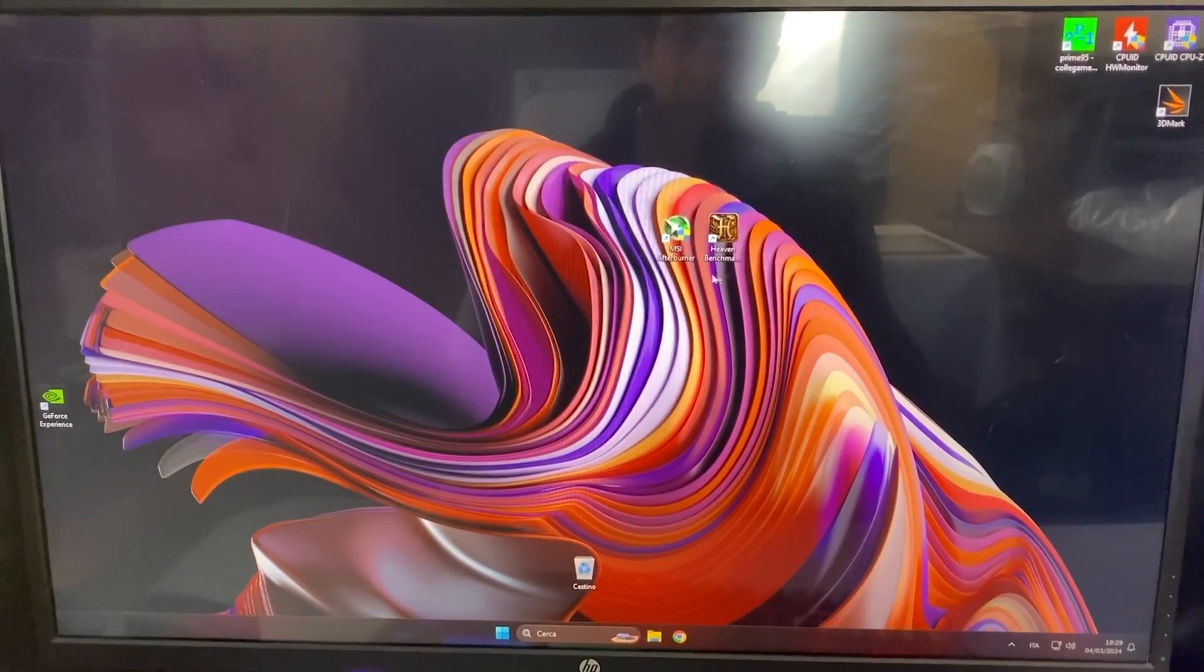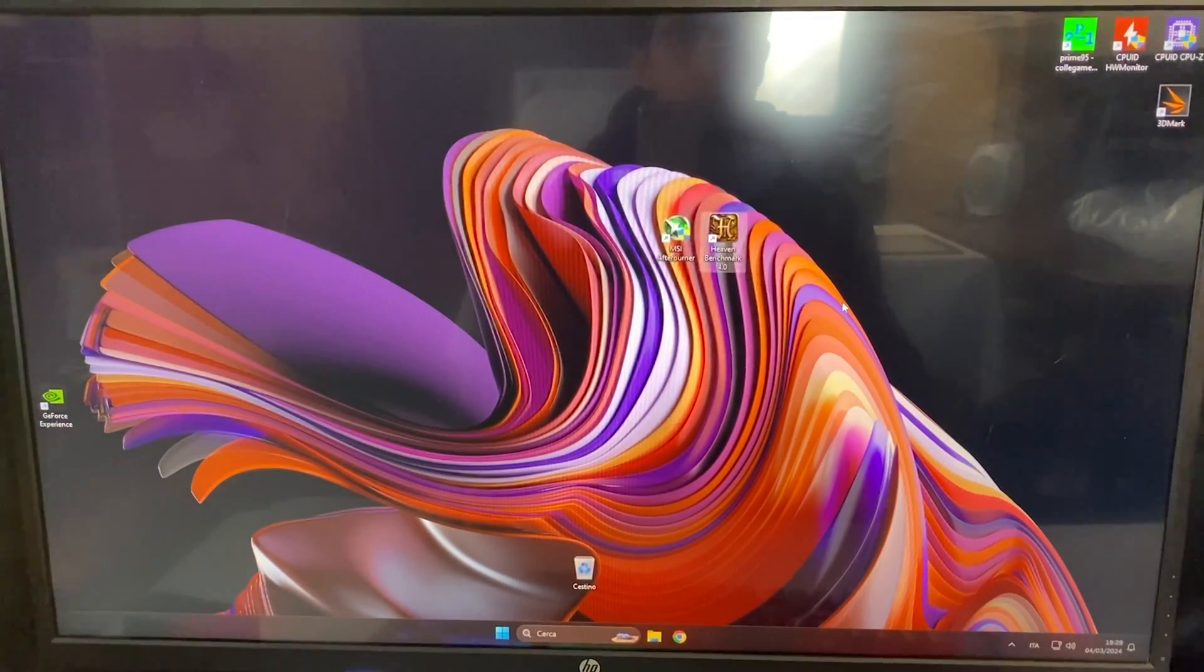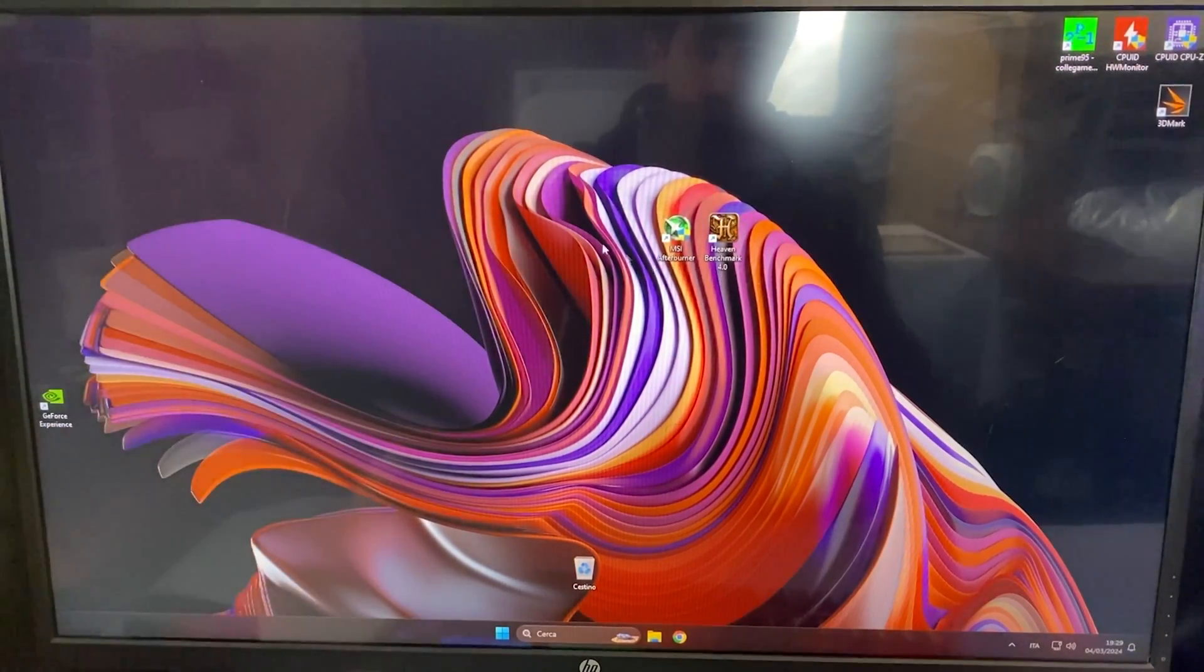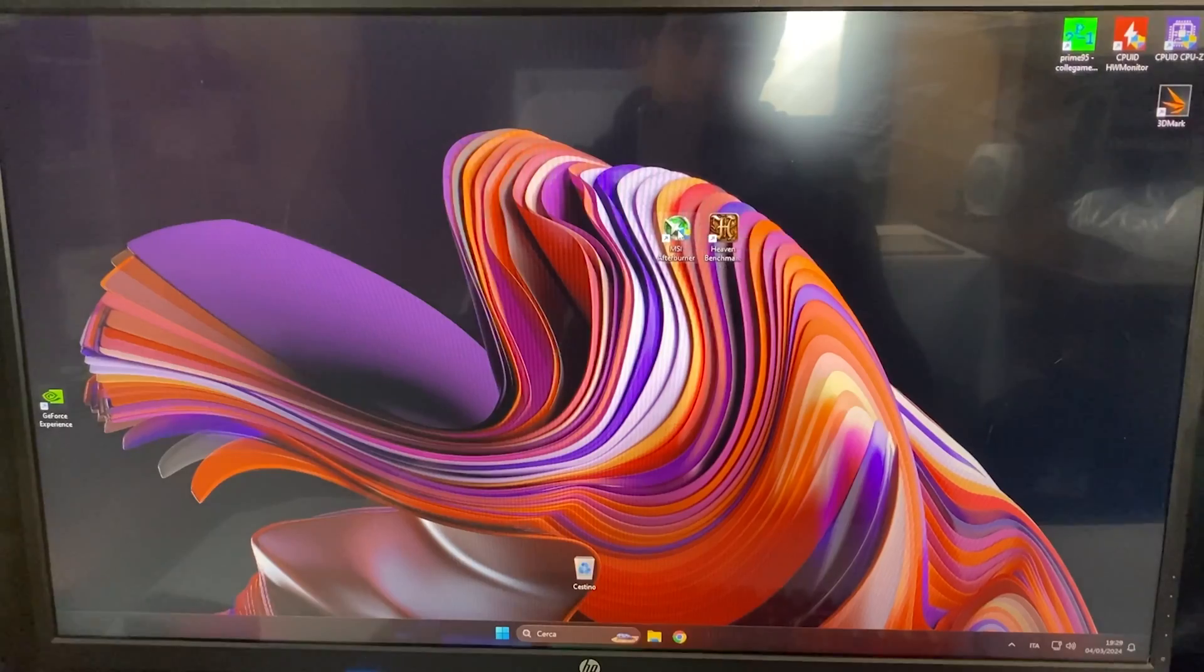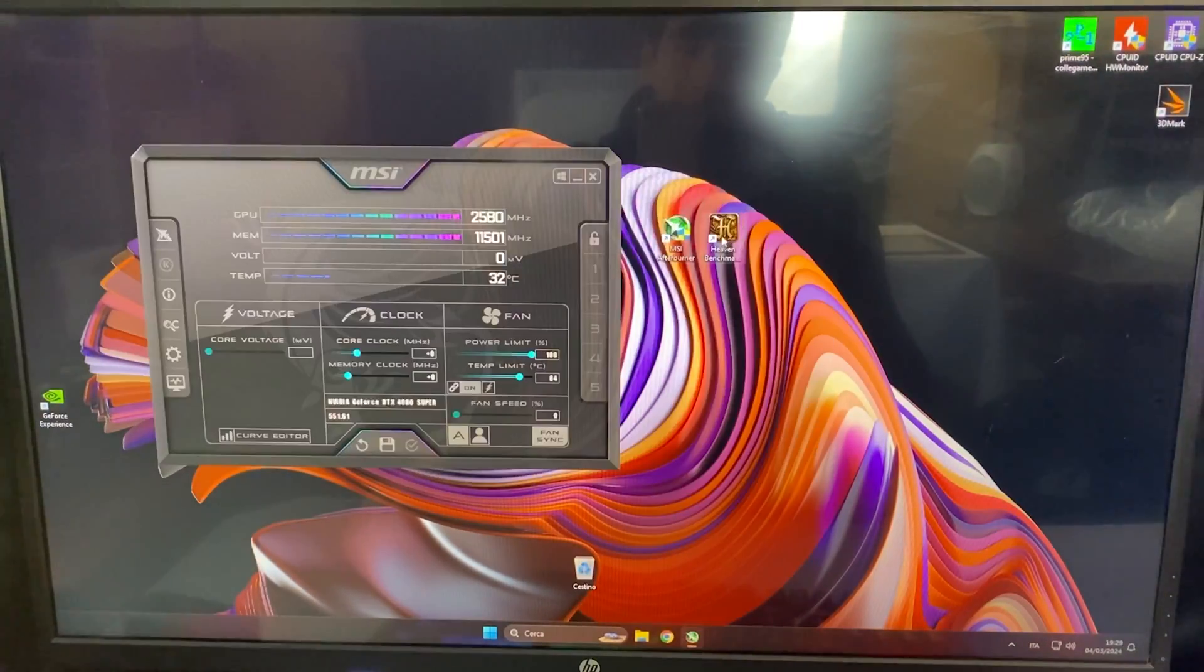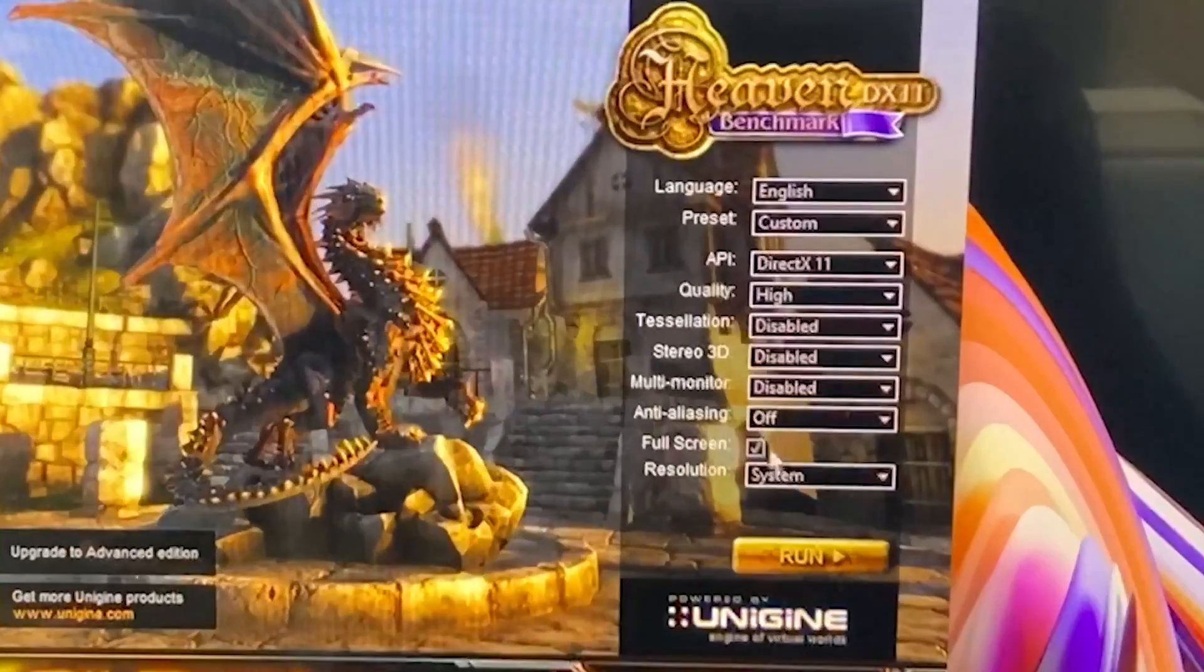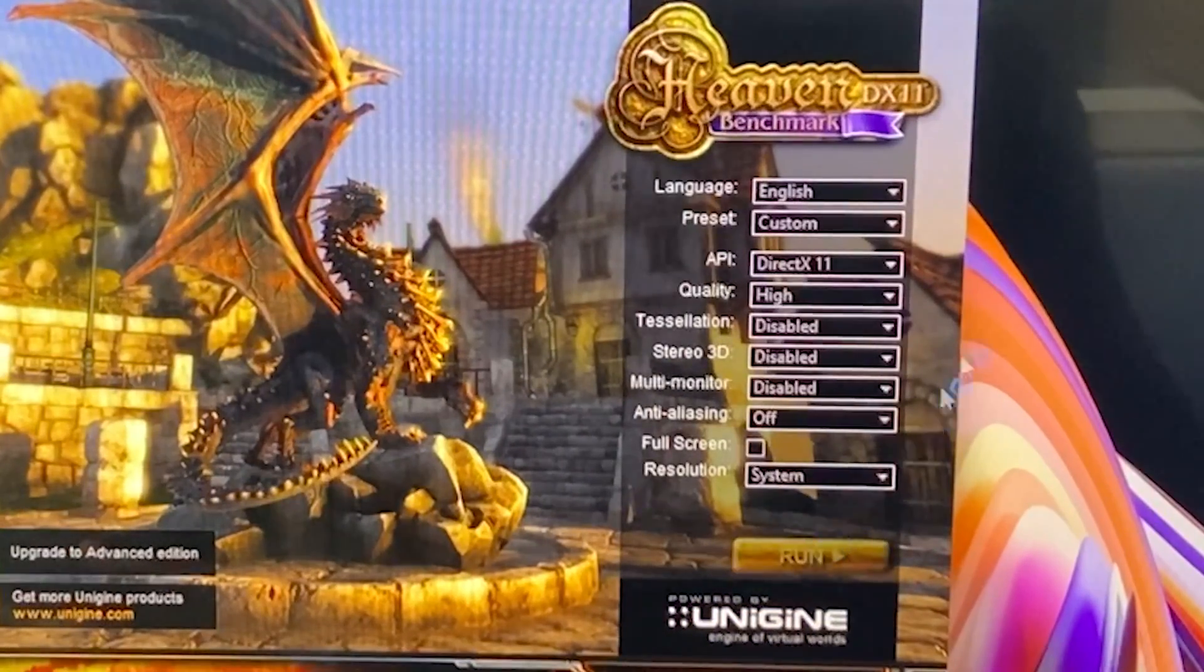Okay, so what you're going to need is MSI Afterburner and Heaven Benchmark. The link to both of them will be down in the description from the official website. So first thing you want to do is just open up MSI Afterburner, okay? And then open up Heaven Benchmark, but don't start it in full screen. Uncheck this thing and then start it, okay?